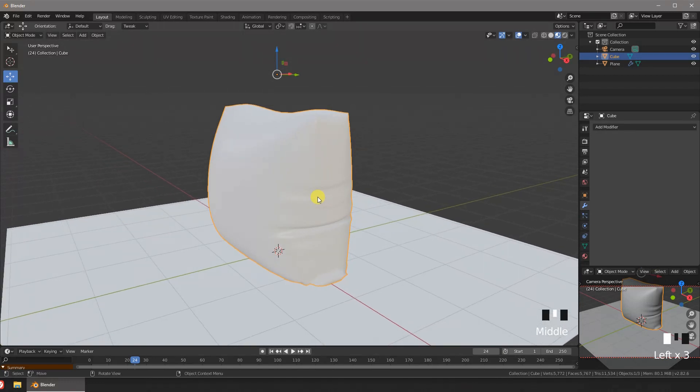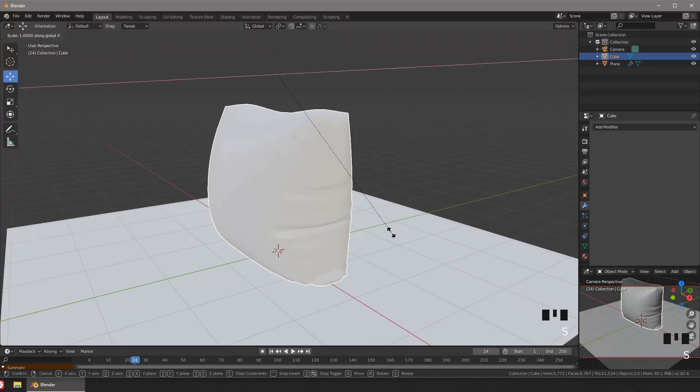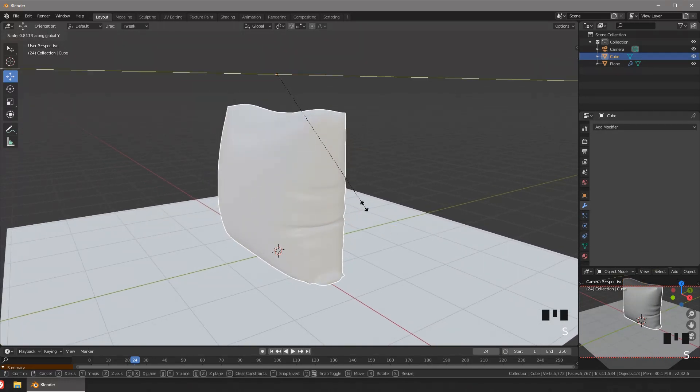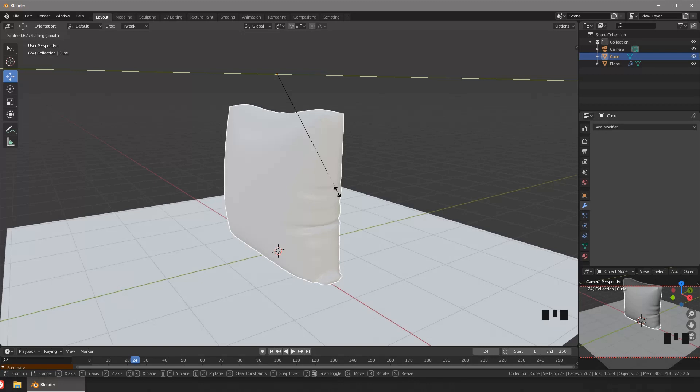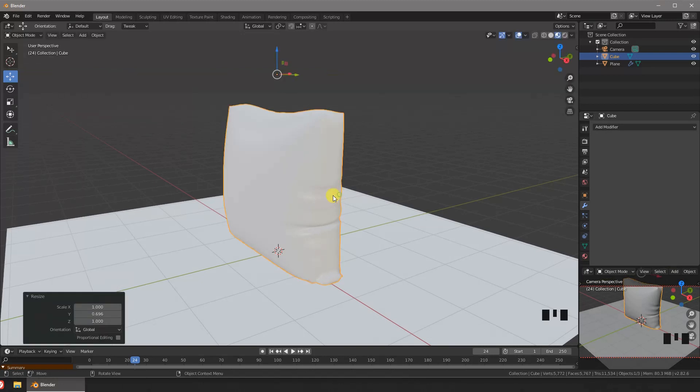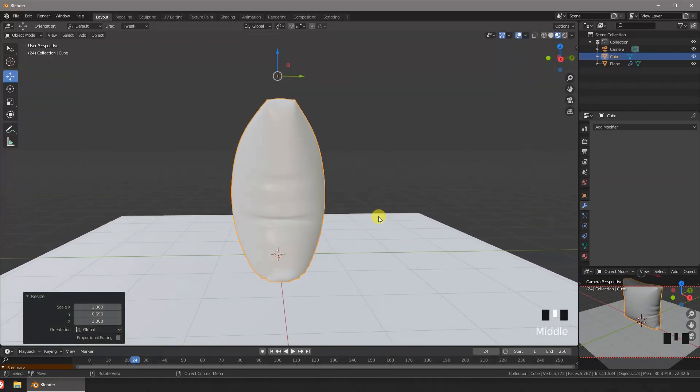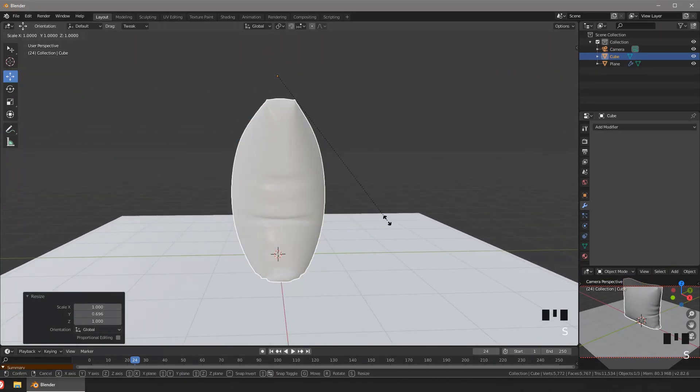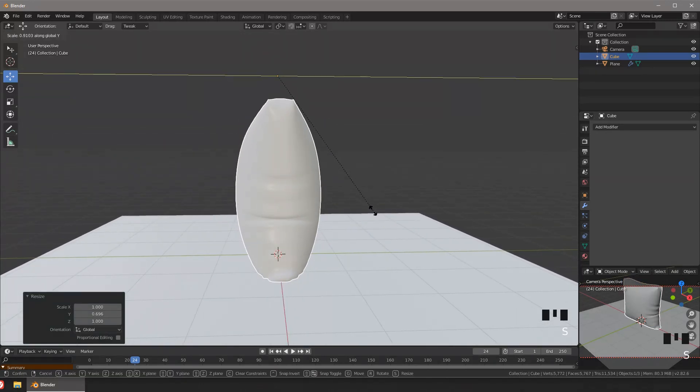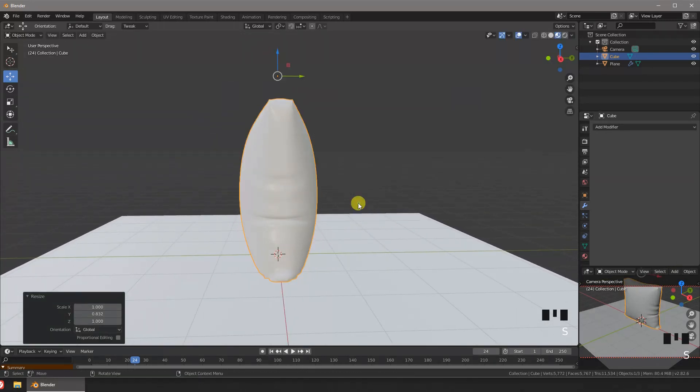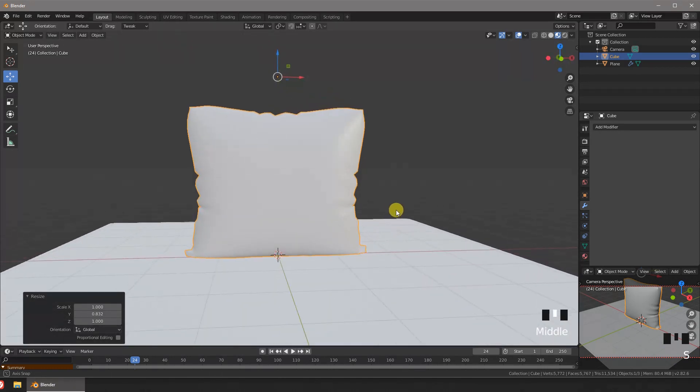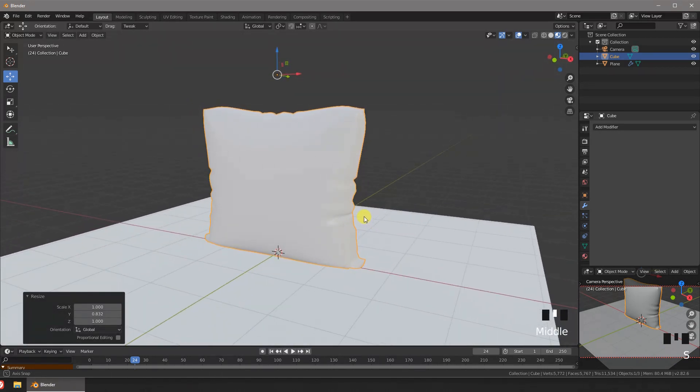Now we can scale it in the y-axis to make it thinner. And that's it, we have our pillow.